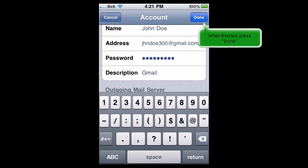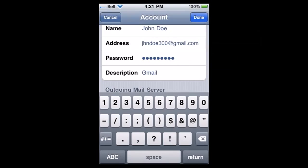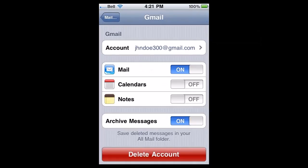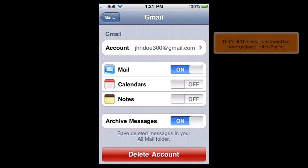When finished, press Done. That's it! The email password has been updated in the iPhone.